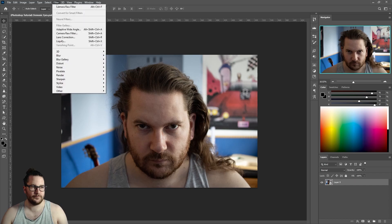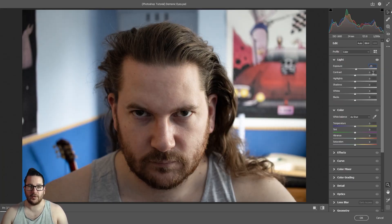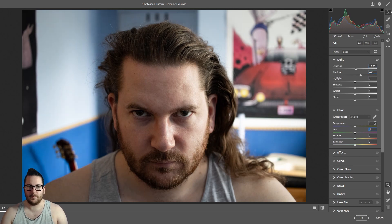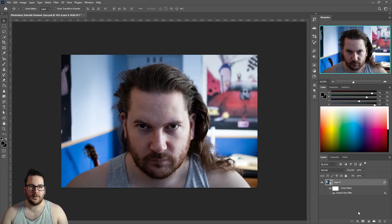I'm going to bring the exposure up, I'm going to bring the contrast up, and I'm going to lower the temperature. Click OK when you're happy.